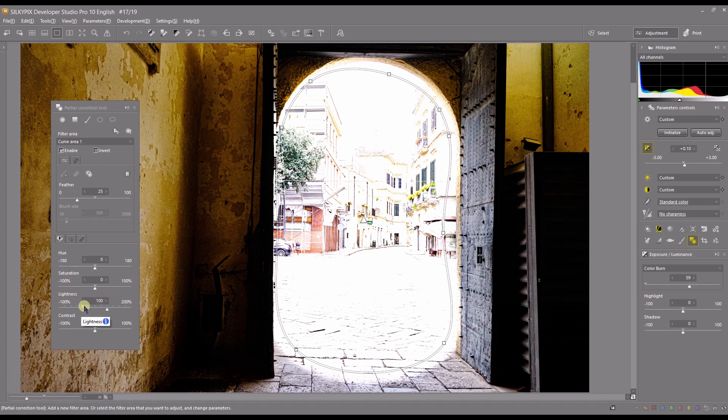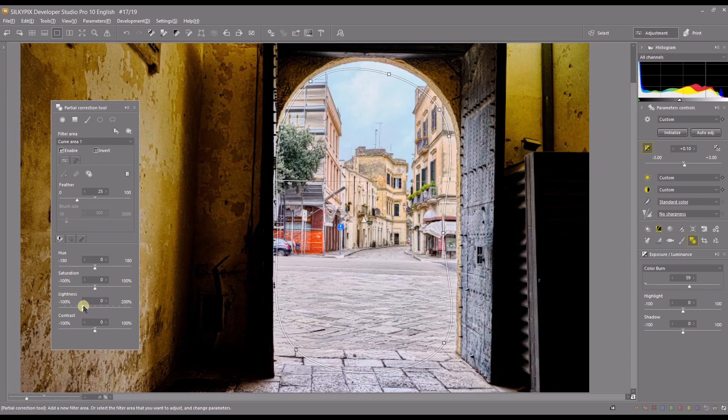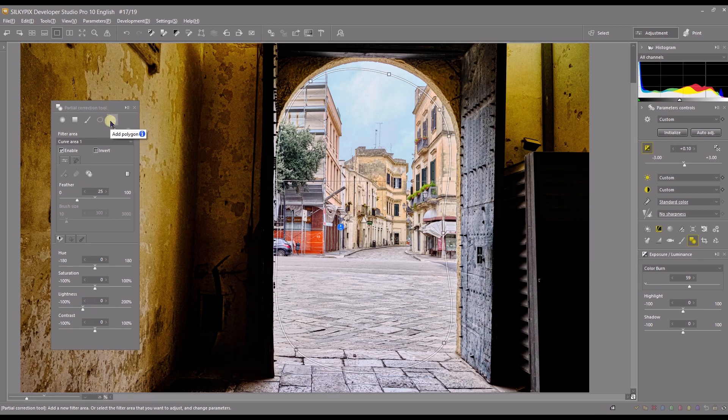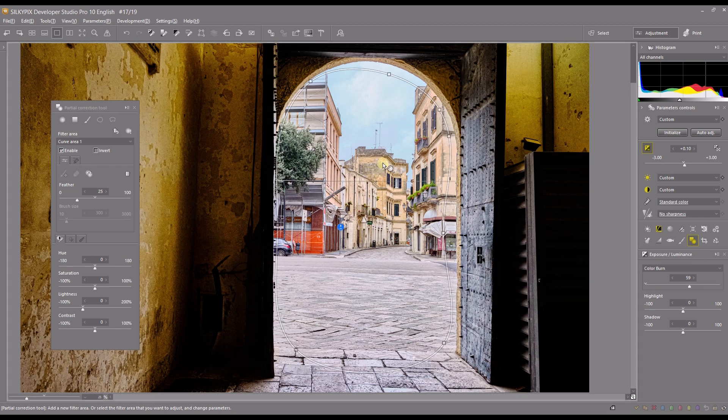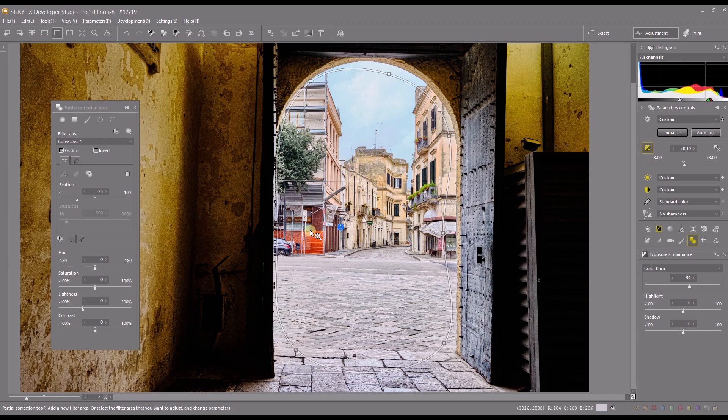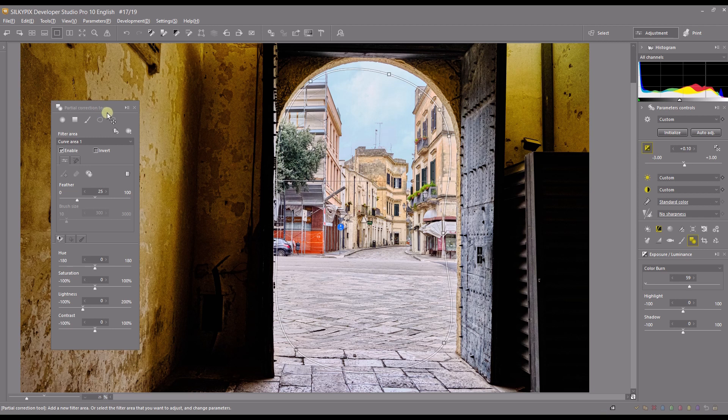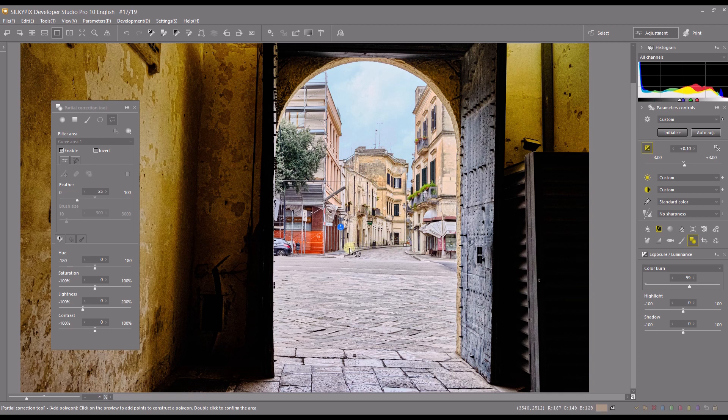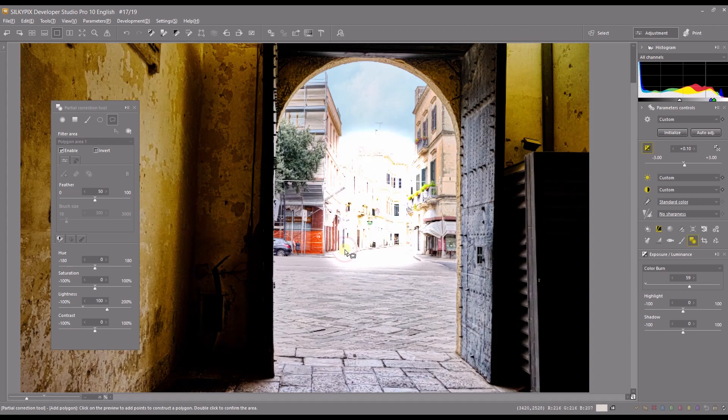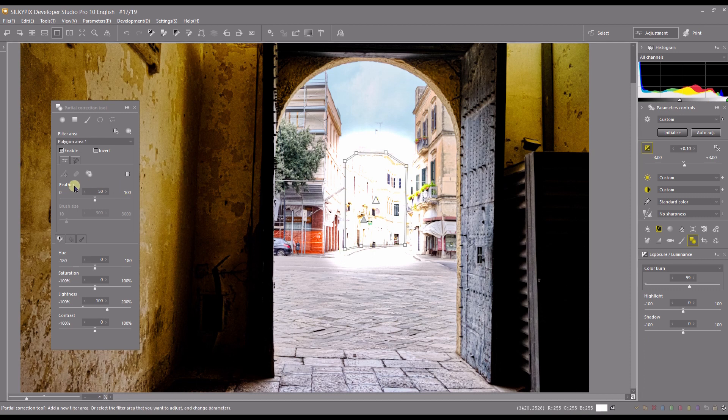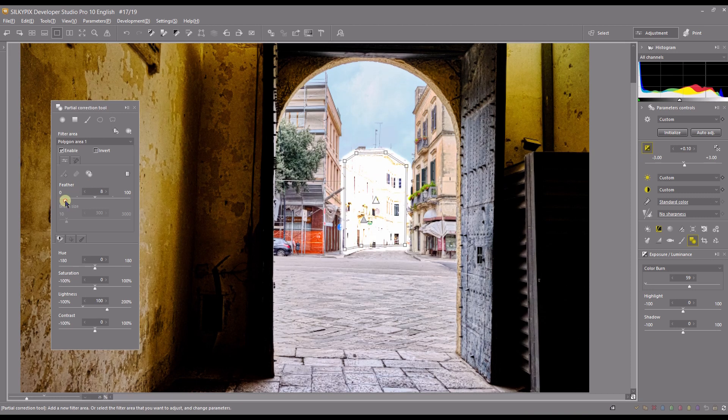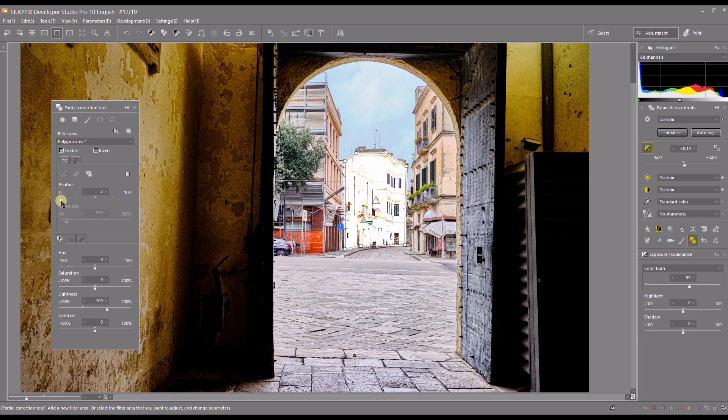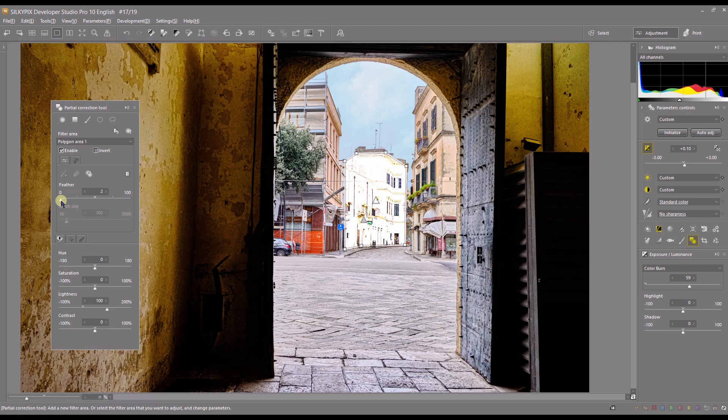And finally you have the polygon. Polygon actually works generally for buildings. So you can click one, two, three, four, five, and let's say you want to go all the way up to this much, and double click done. You bring your feather down and you know exactly where it is. That's how easy and simple the polygon is. Very important tool for any kind of buildings or architectural photographs.